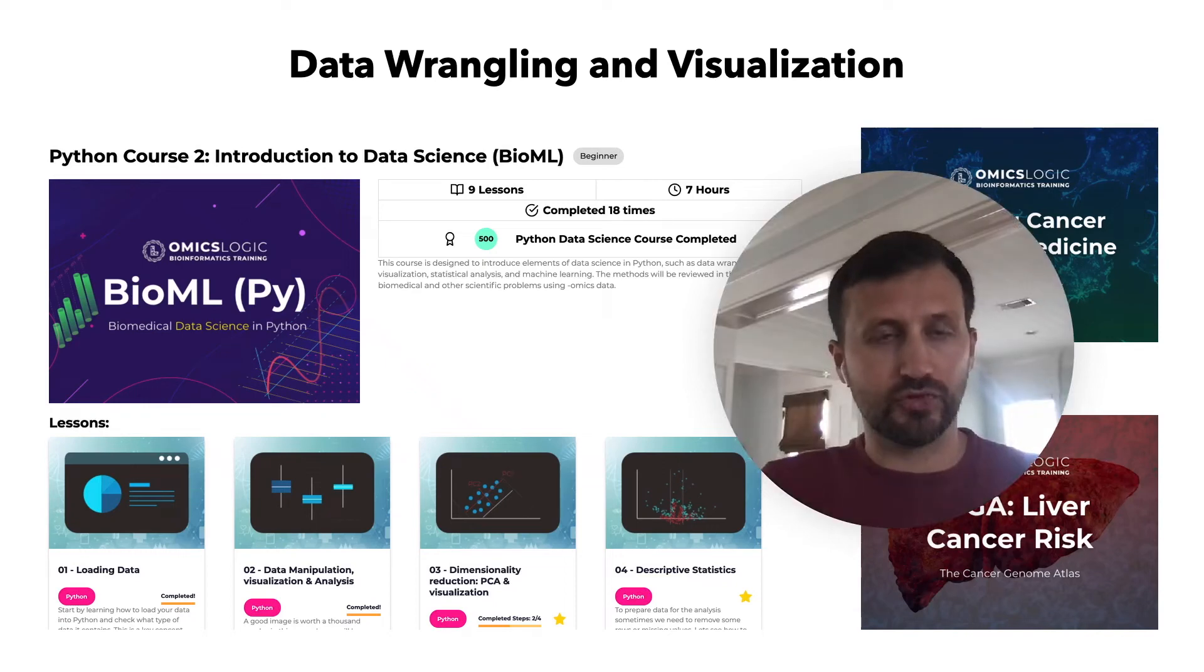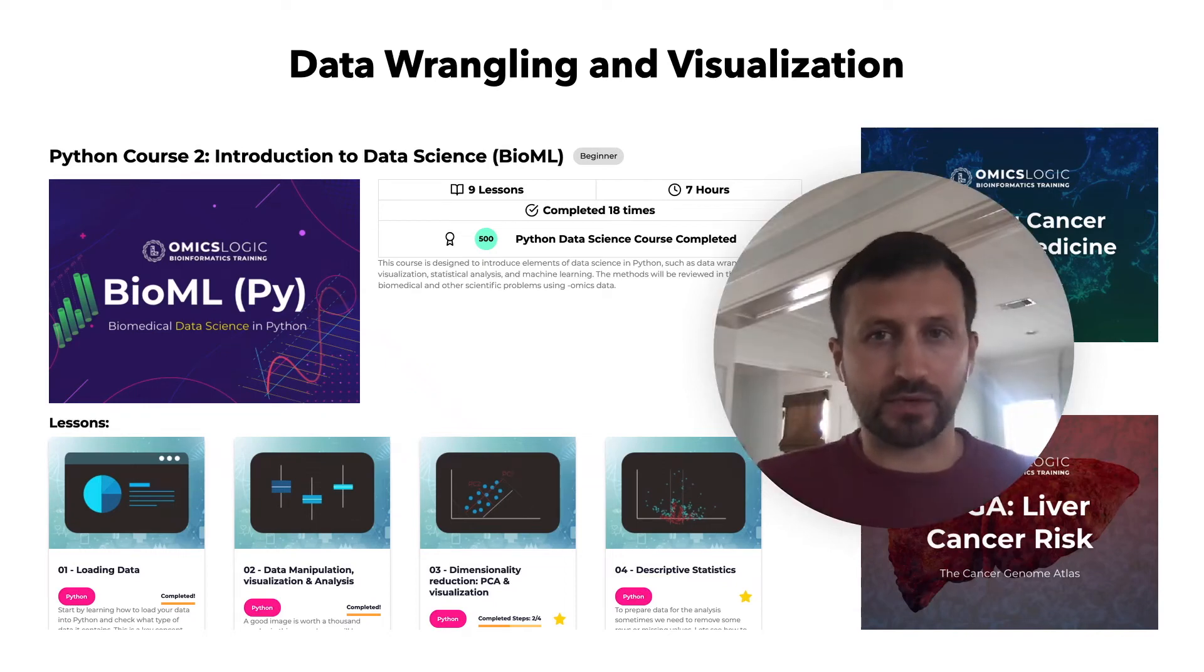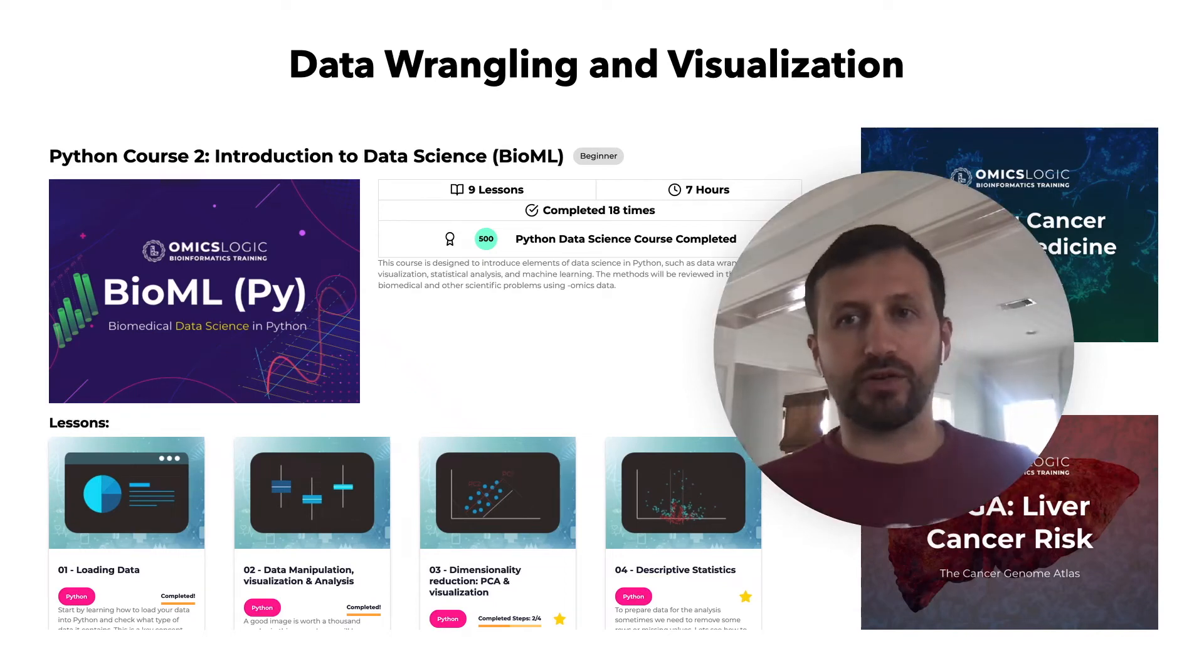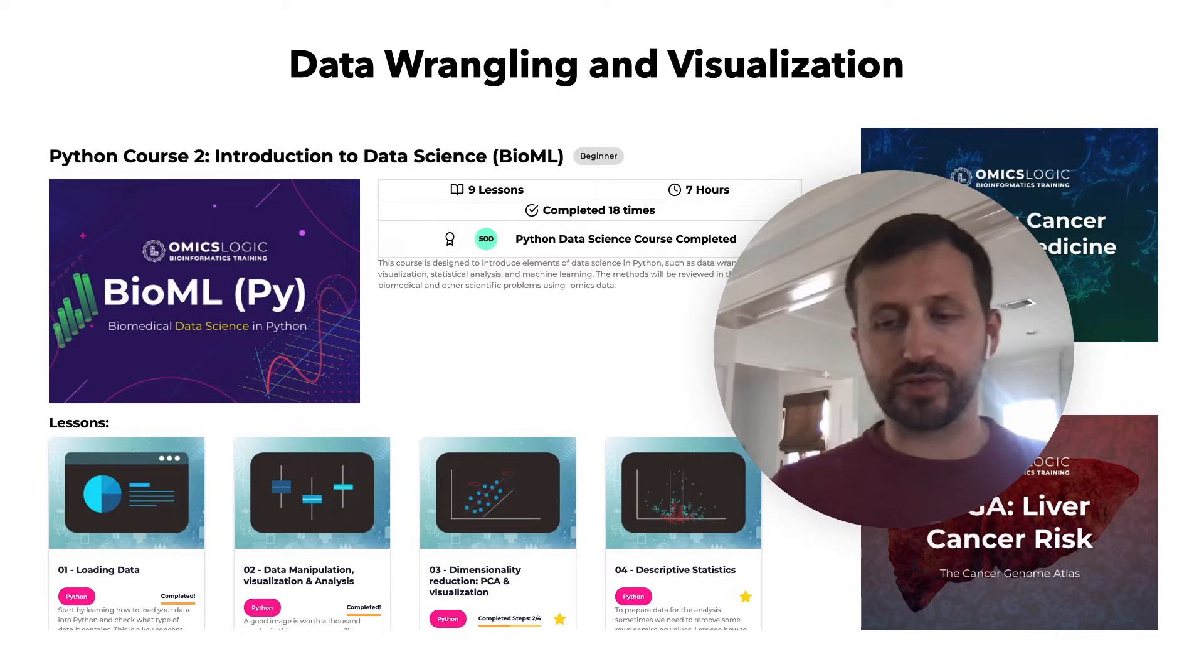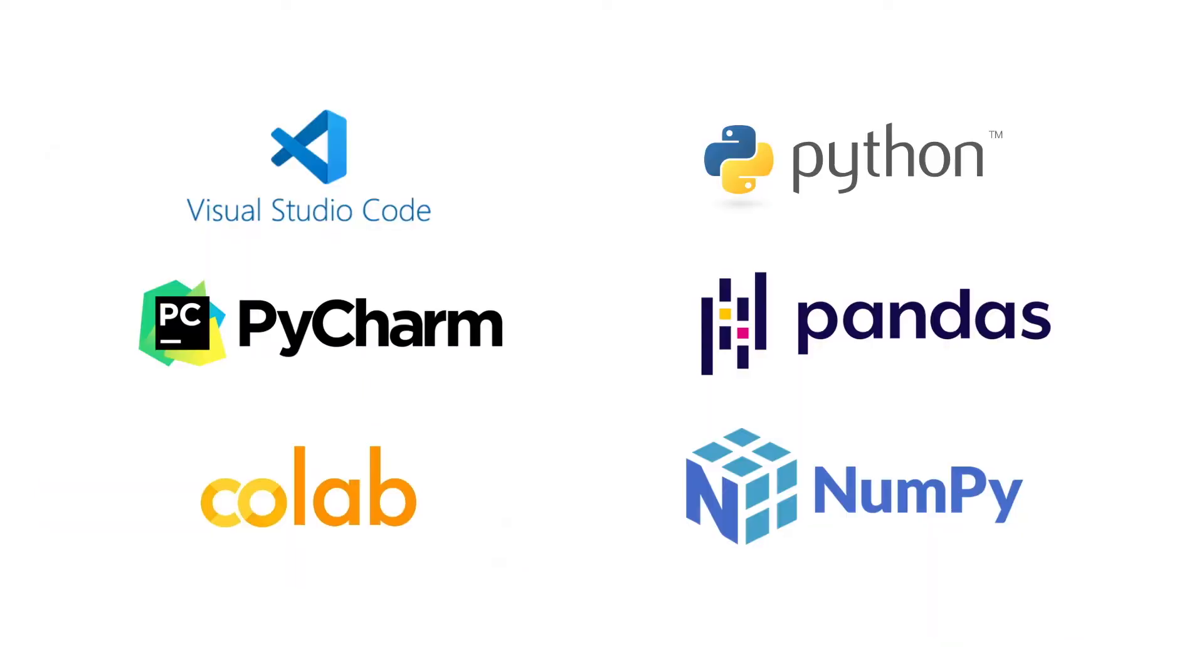Welcome back to Biomel in Python. In this lesson we will speak about data wrangling and visualization in Python. Before we begin, let's review what should have already been cleared up from the first lesson and address some of the common issues that people face.